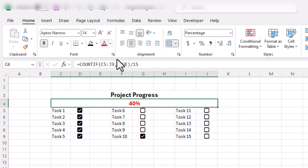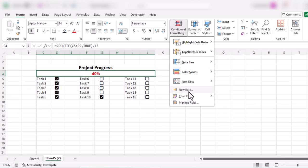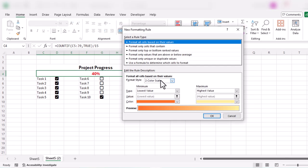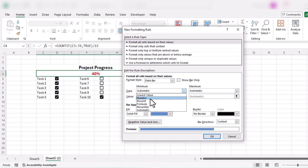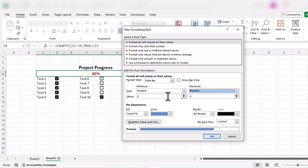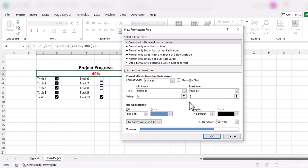Now we need to go to Conditional Formatting. In Conditional Formatting, we will select New Rule, then select Data Bar, and set the type to Number. Similarly, we'll set the maximum type to Number. The minimum value should be zero and the maximum value should be one, because our percentage ranges from zero to one (i.e., 0% to 100%).